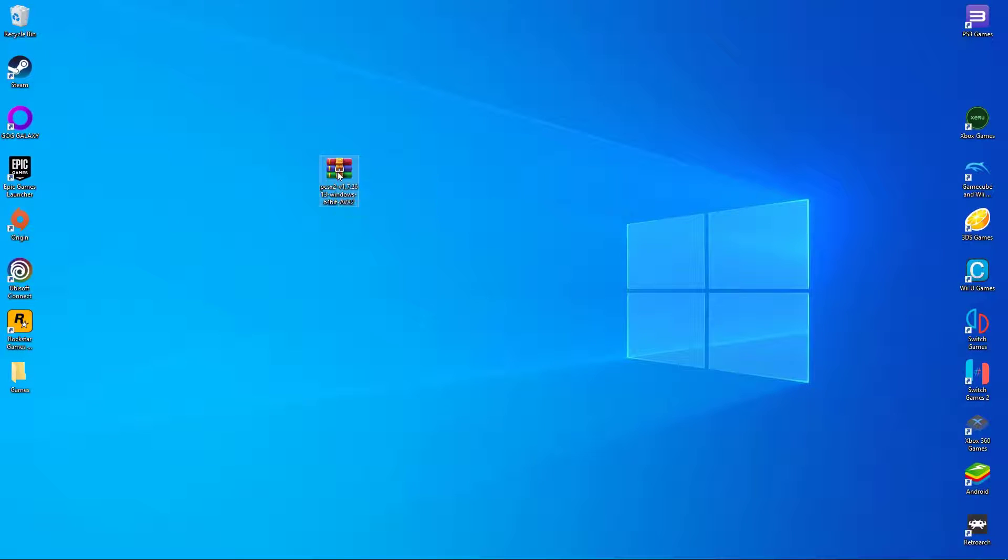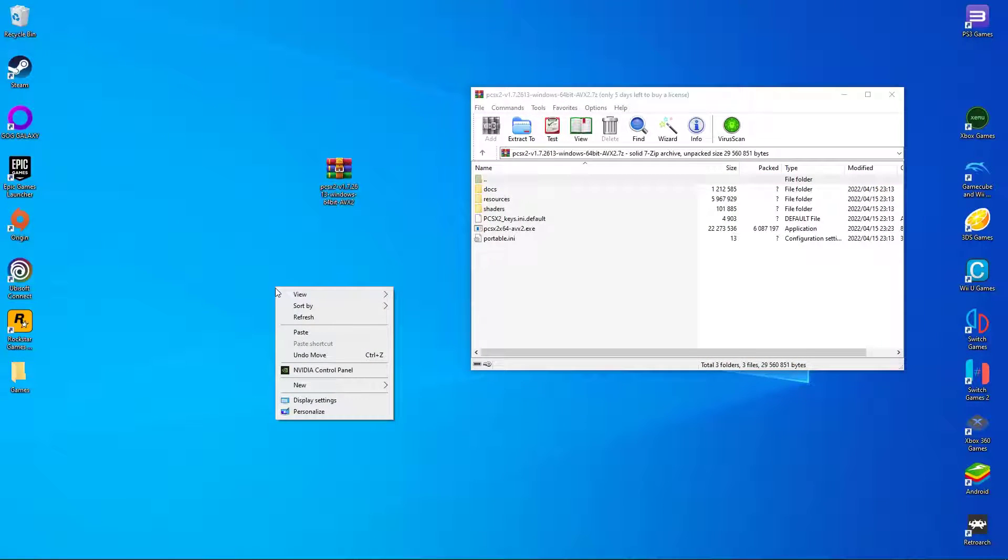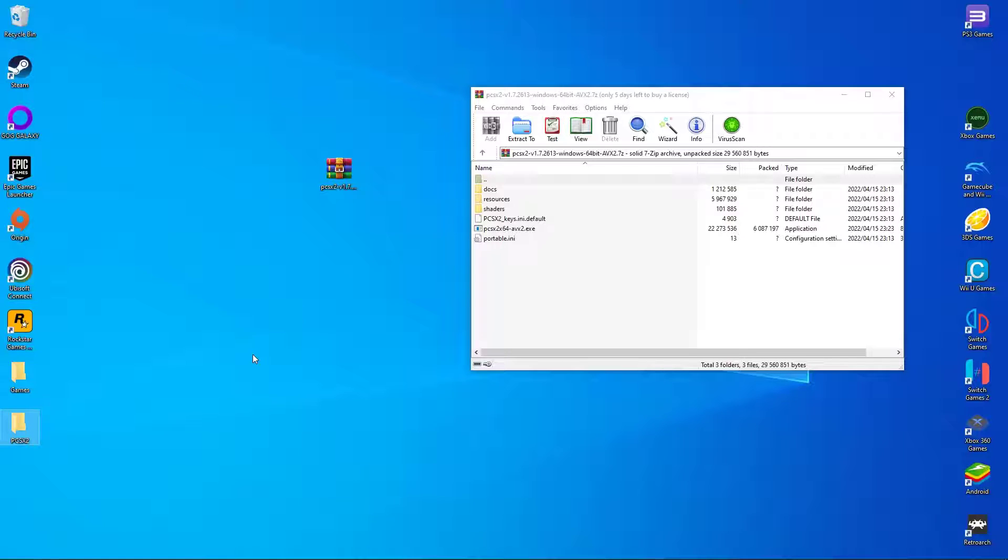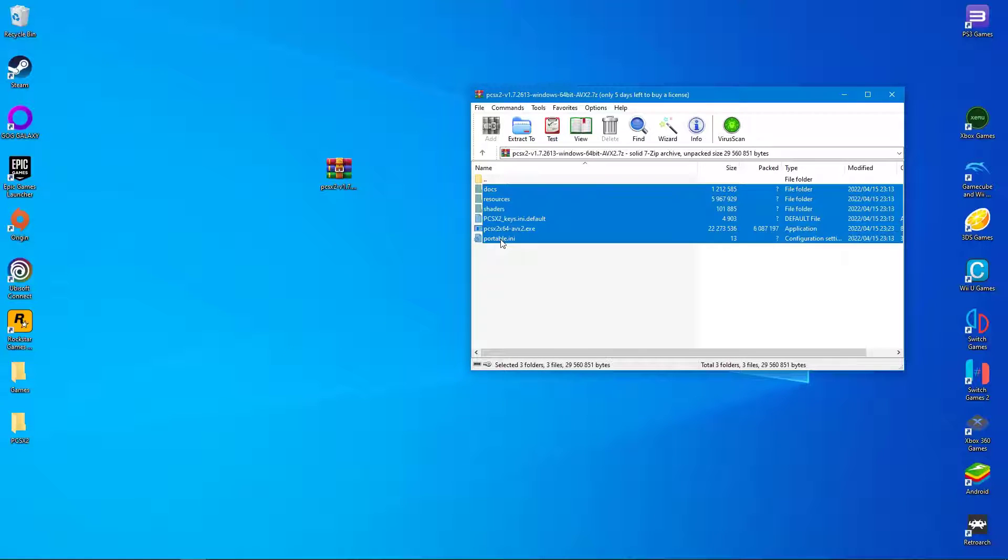I usually like to keep my PCSX2 folder in my C drive and I always make a shortcut to my desktop to make things easier. There is no installer so everything is done manually. Just watch what I do while I set up PCSX2 on my computer.